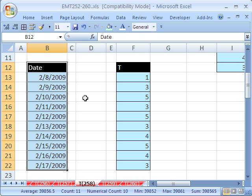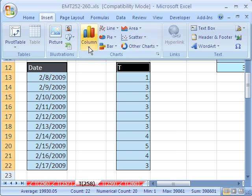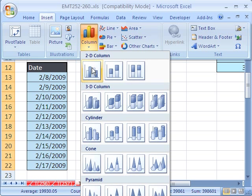First off, how do we select data that's not next to each other? Highlight the first chunk of data, hold Control, and then click and drag over here. Now, if we go to Insert Column here,